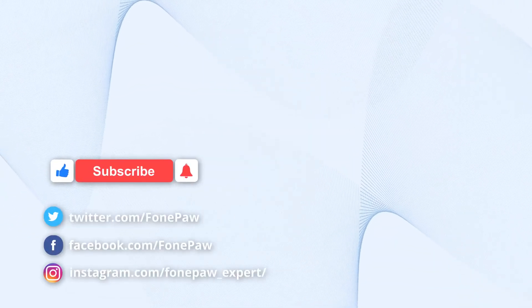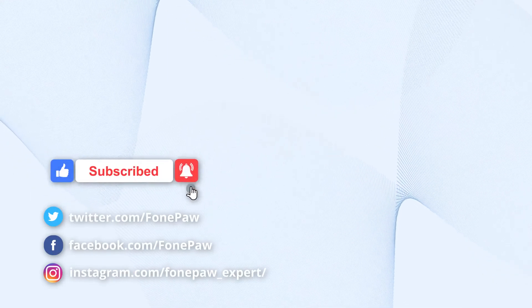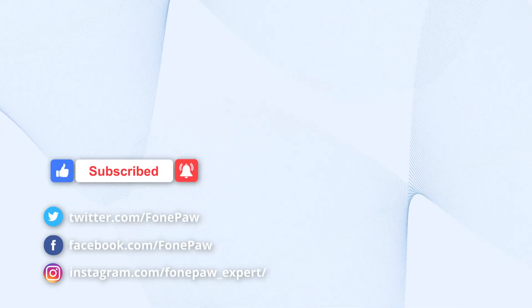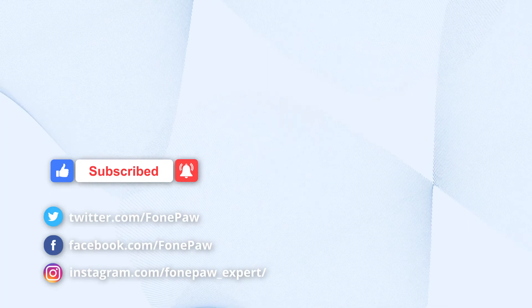That's all for today's video. Thanks for watching. Don't forget to subscribe to this channel for more helpful tips.